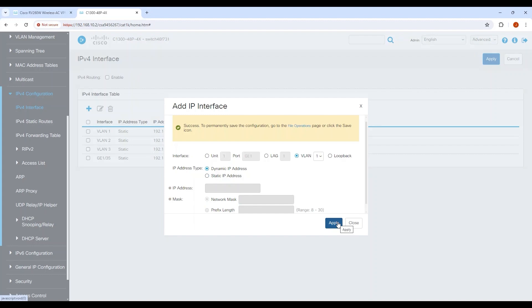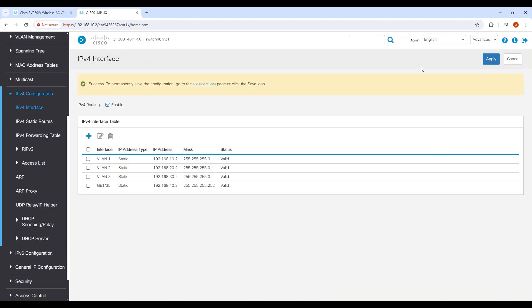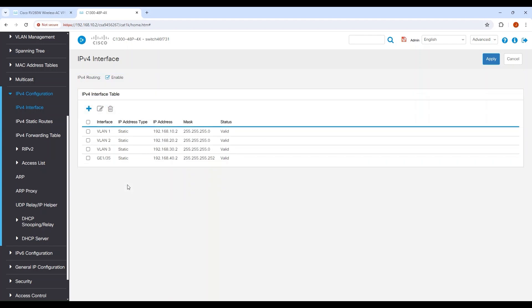Next, to ensure all VLANs can communicate with each other using the switch as the gateway, enable IPv4 Routing and apply. This will also allow routing among all Layer 3 interfaces.